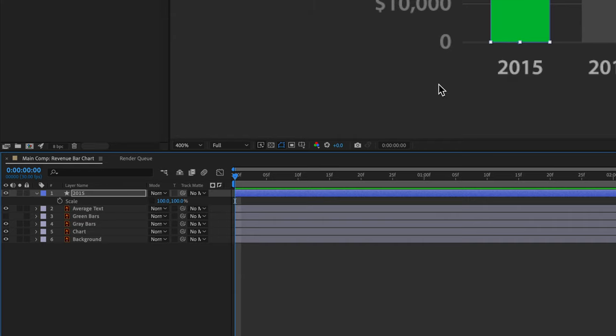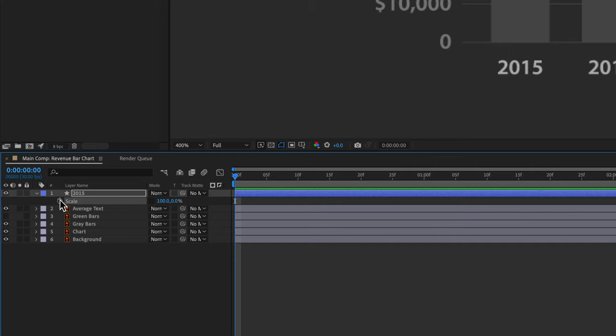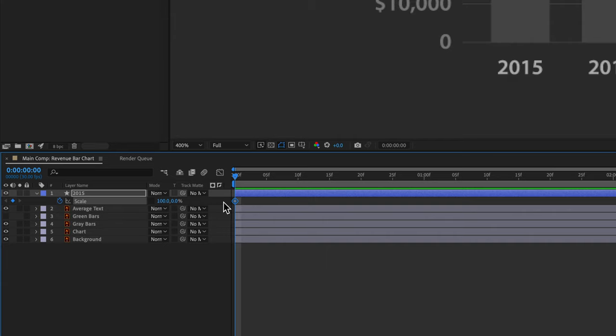For now we're going to set the height to zero, which should shrink it all the way down from the top. We'll set this to be the starting point so we'll click the stopwatch and put a keyframe at frame zero.